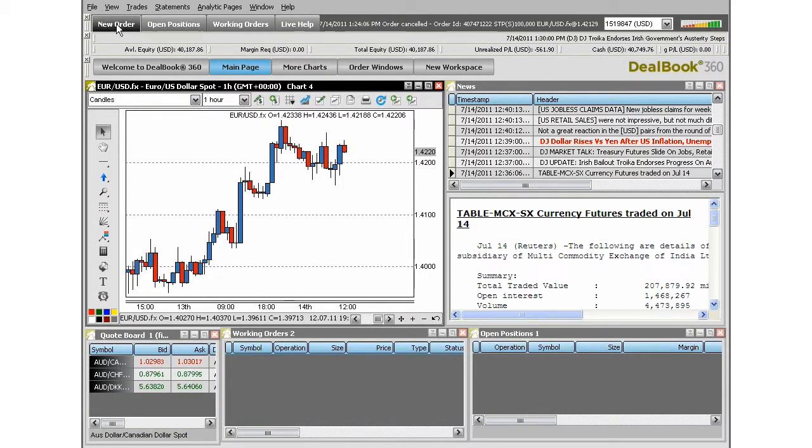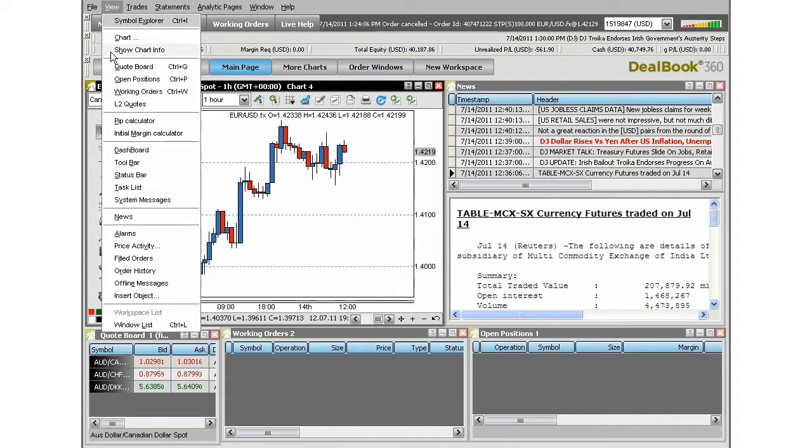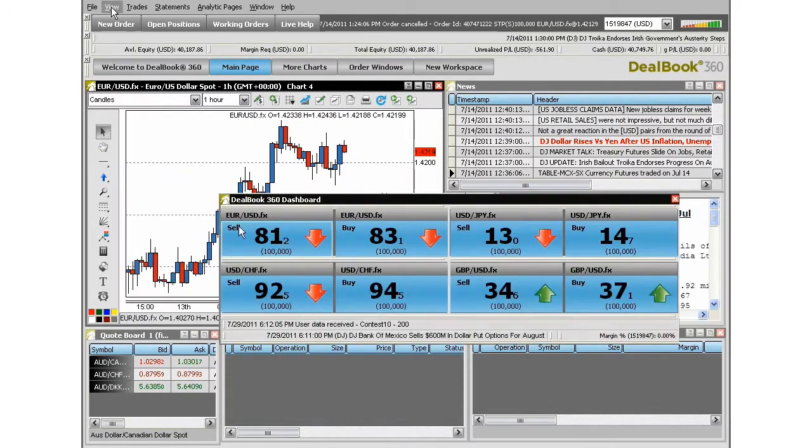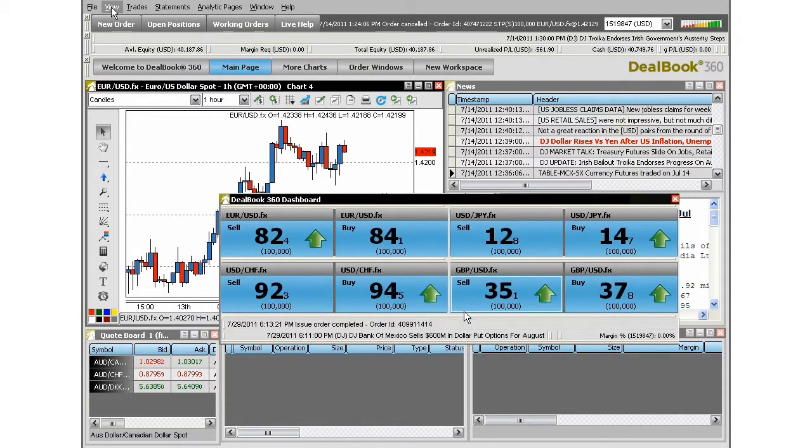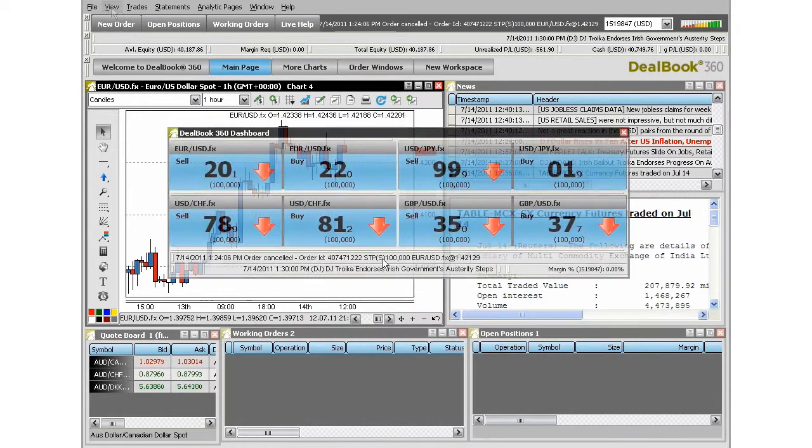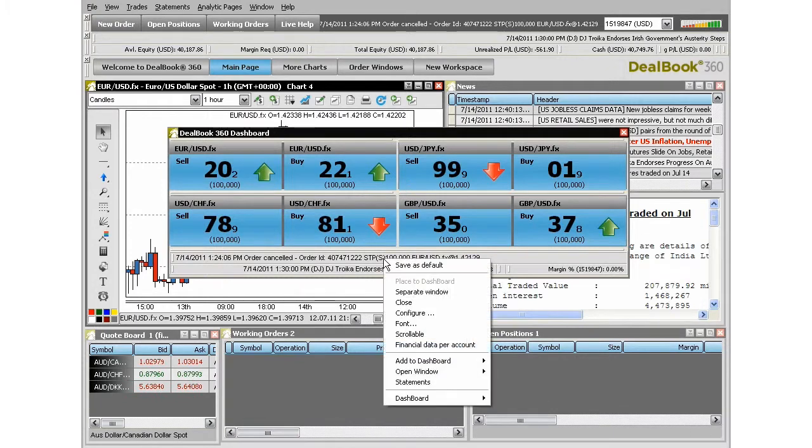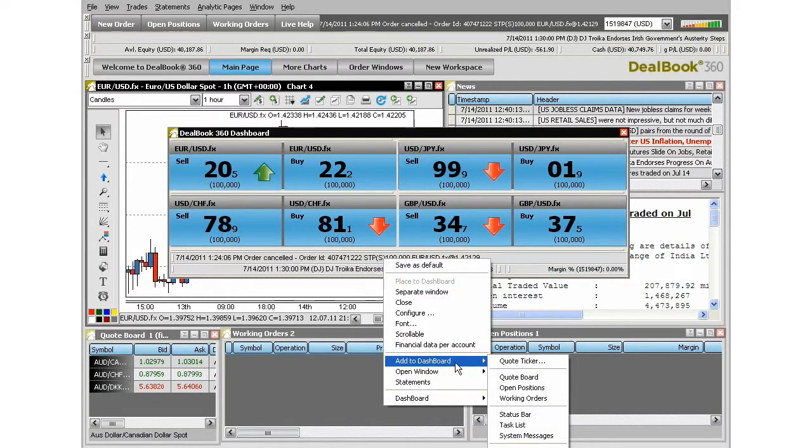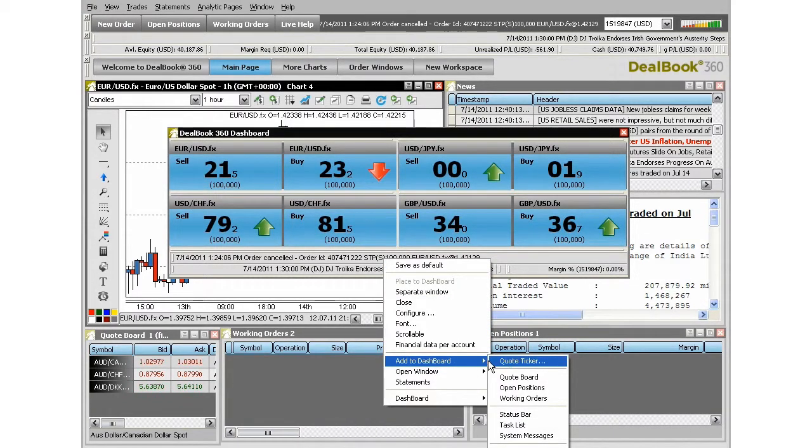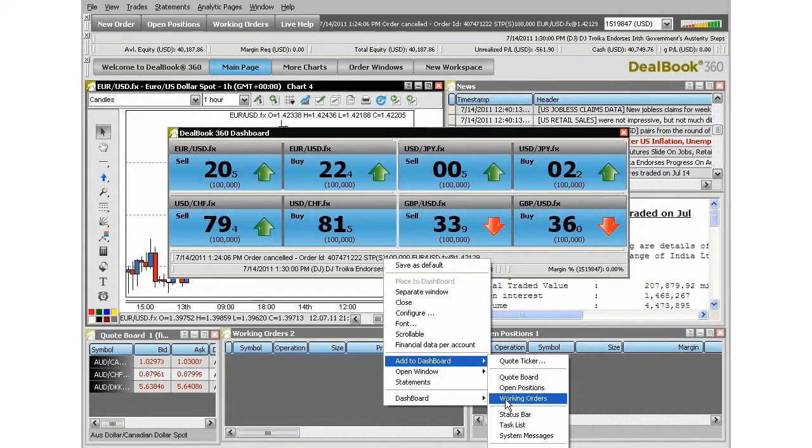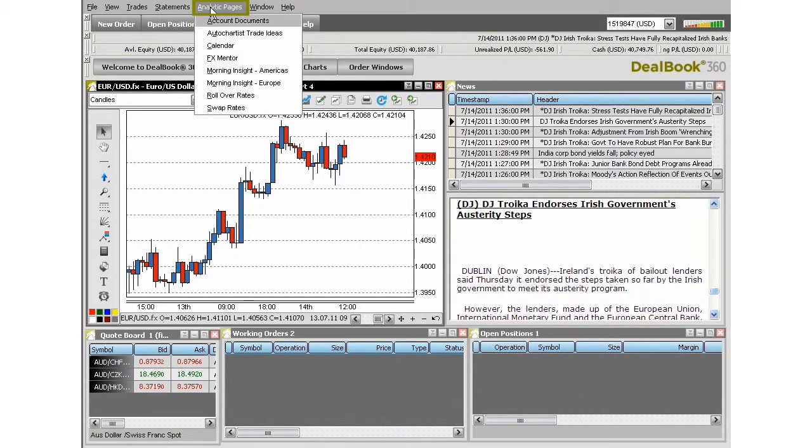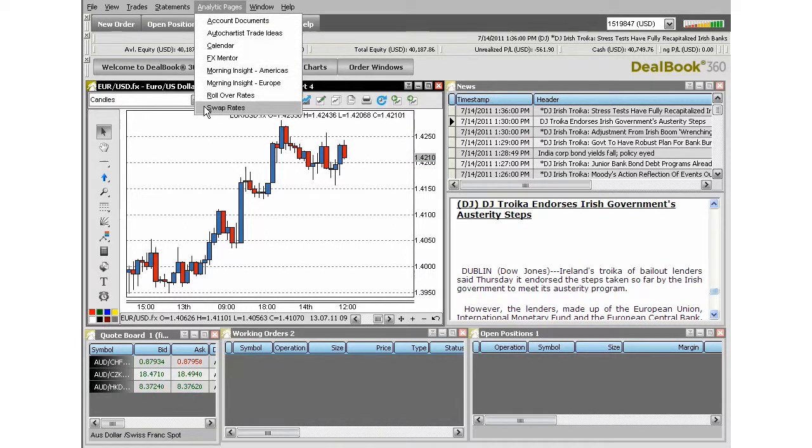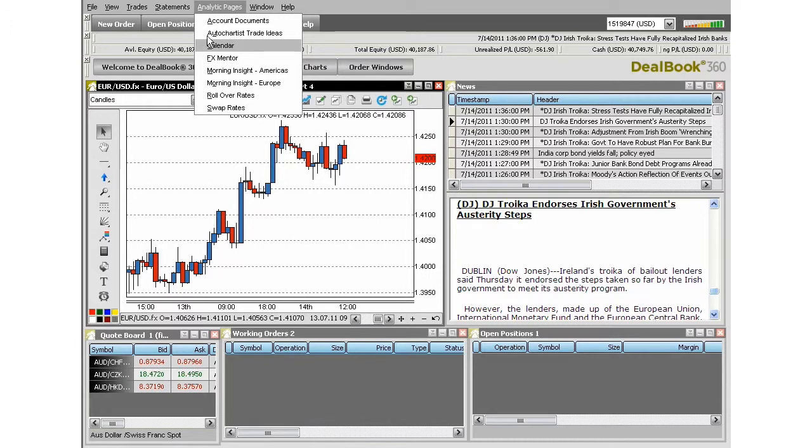Placing trades can also be done through dashboards. If you select dashboard, they look like little deal tickets. This is also customizable by right-clicking and choosing add to dashboard. Here you can choose which items you would like to add. You'll also see statements for reports on your account details and analytics pages which contain subscription services, news, and commentary, and an economic calendar is also available.